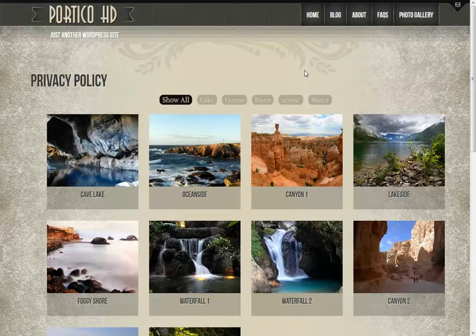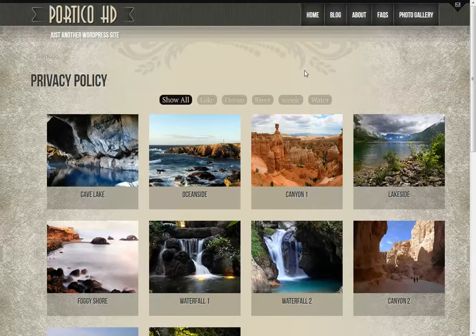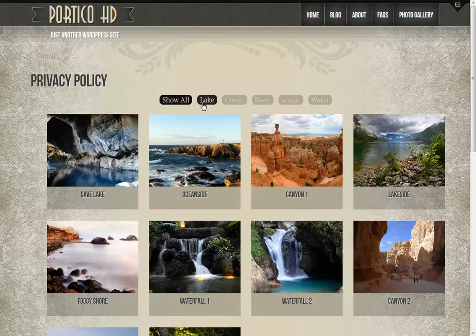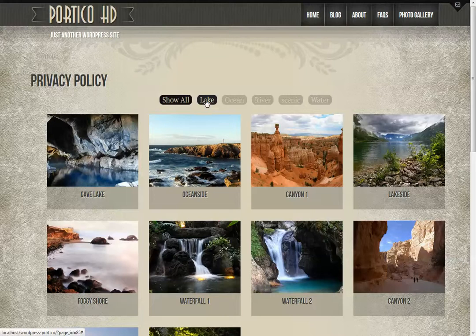New to the Portico WordPress theme is the Isotope Portfolio. Now you may have seen this in a previous video where we were talking about placing this on a page.